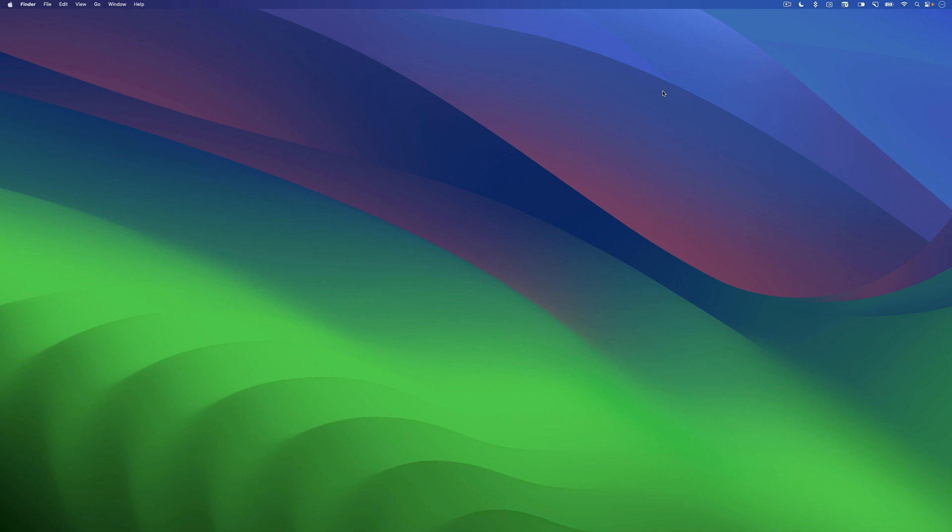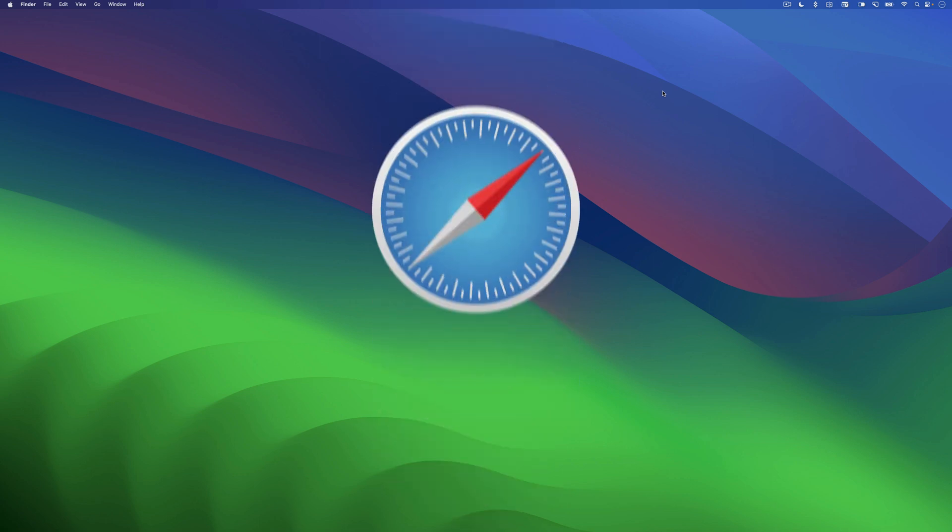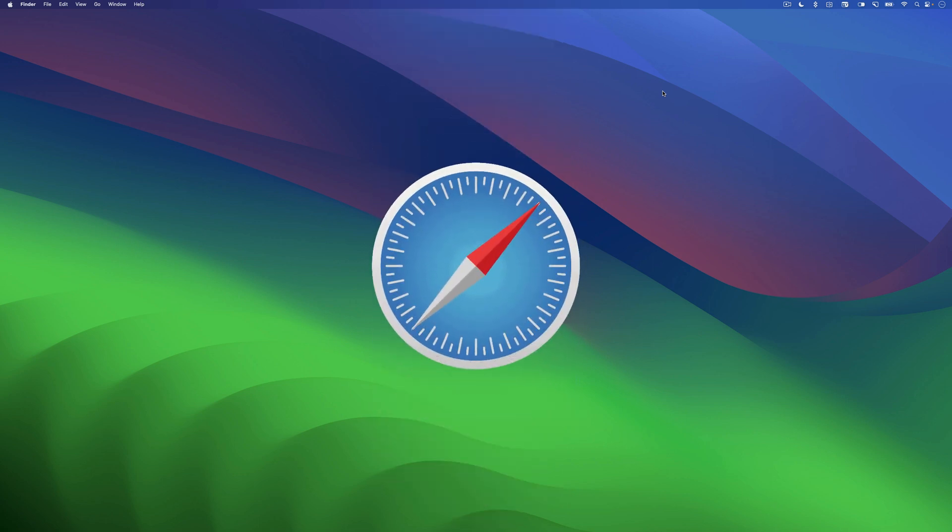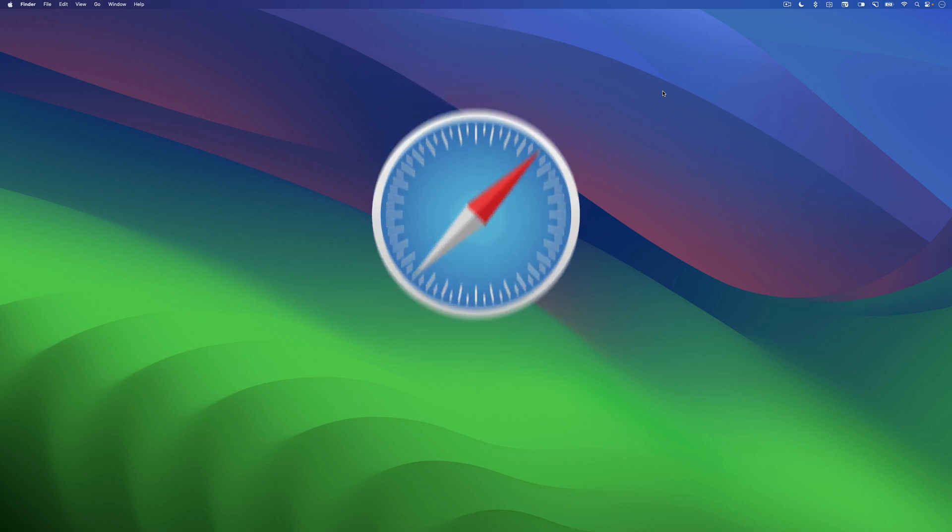Hey guys, welcome back to our channel where we bring you the latest news and tips on all things Apple. Today, we have an exciting topic to discuss. It's the new Safari Web Apps feature in macOS Sonoma.